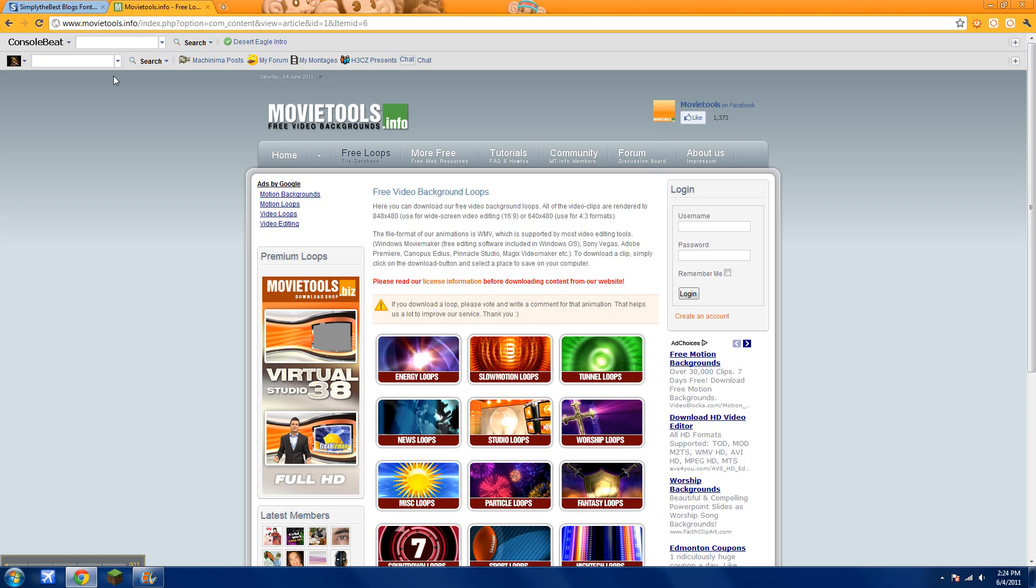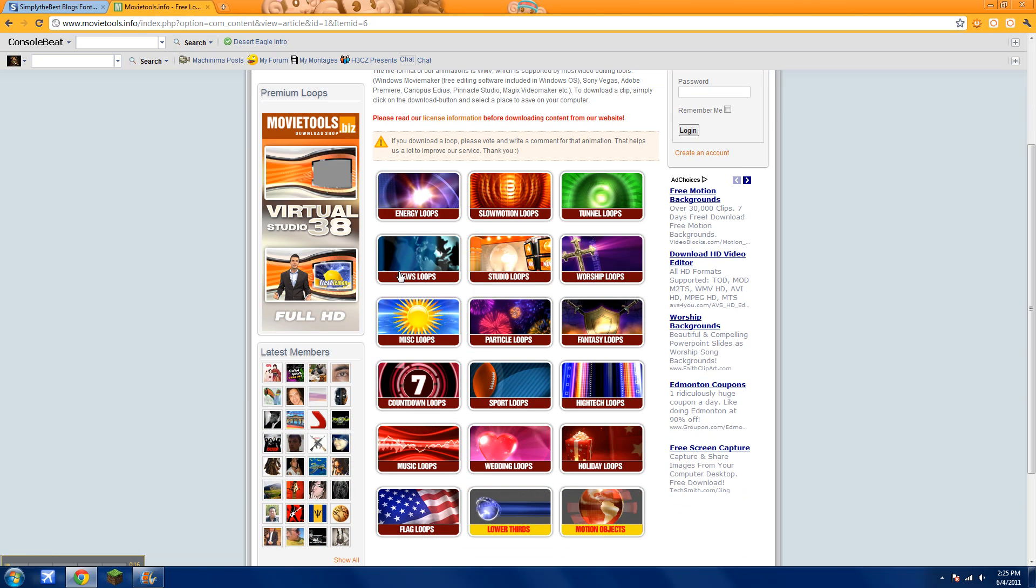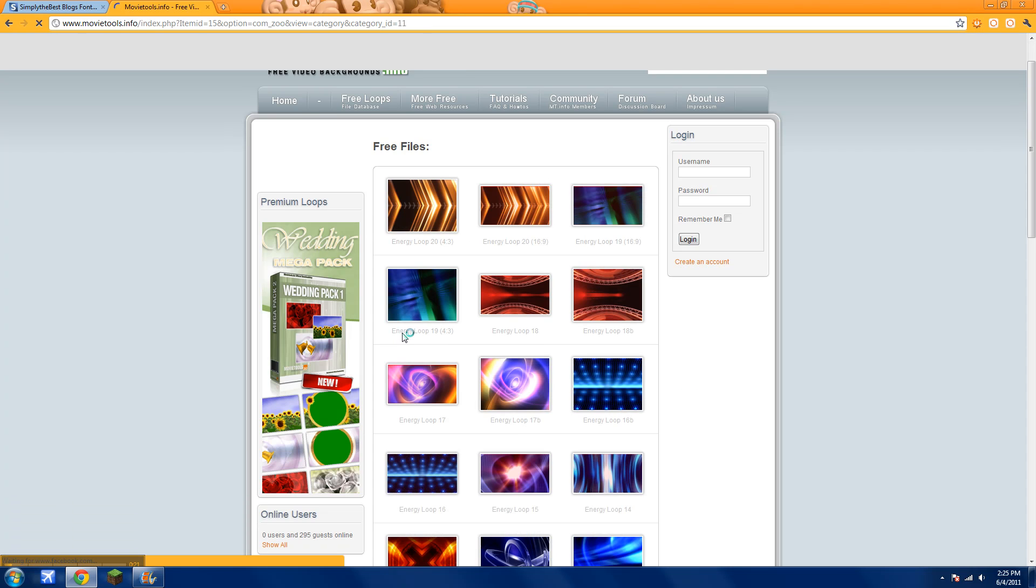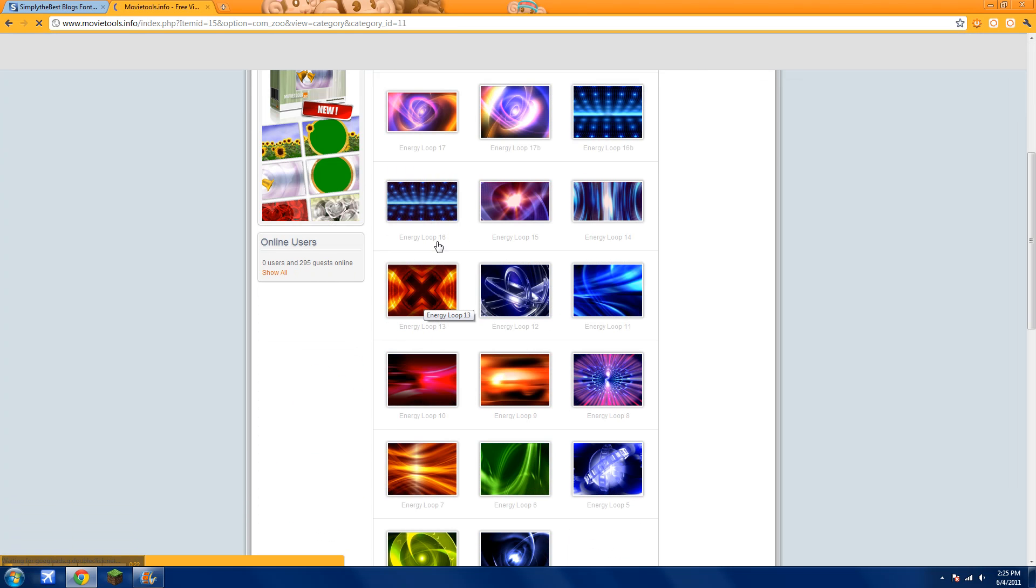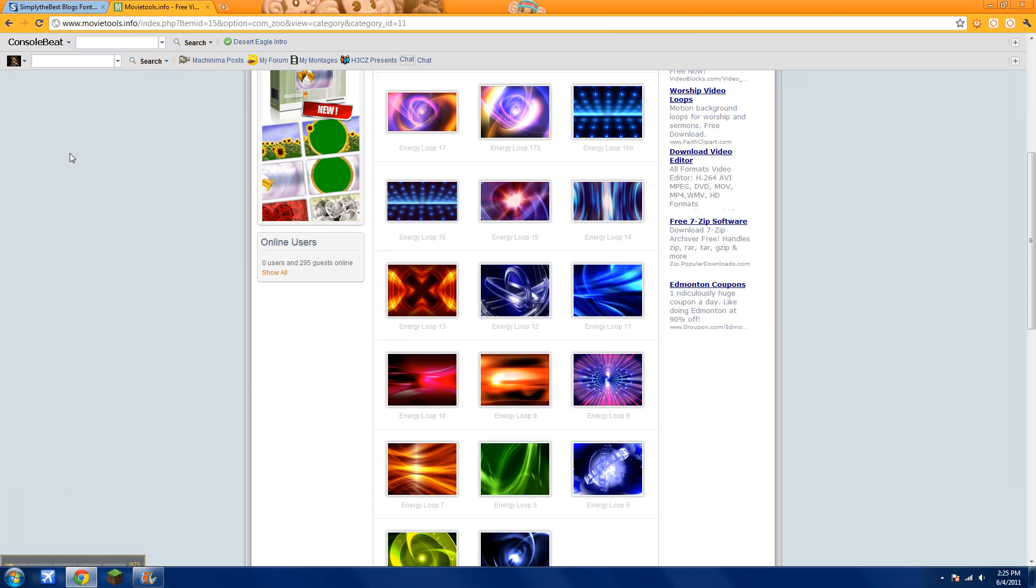Alright, so first there'll be a link in the description called movietools.info and you'll see this. Just click on anyone you want. I clicked on this, Energy Loop 17.